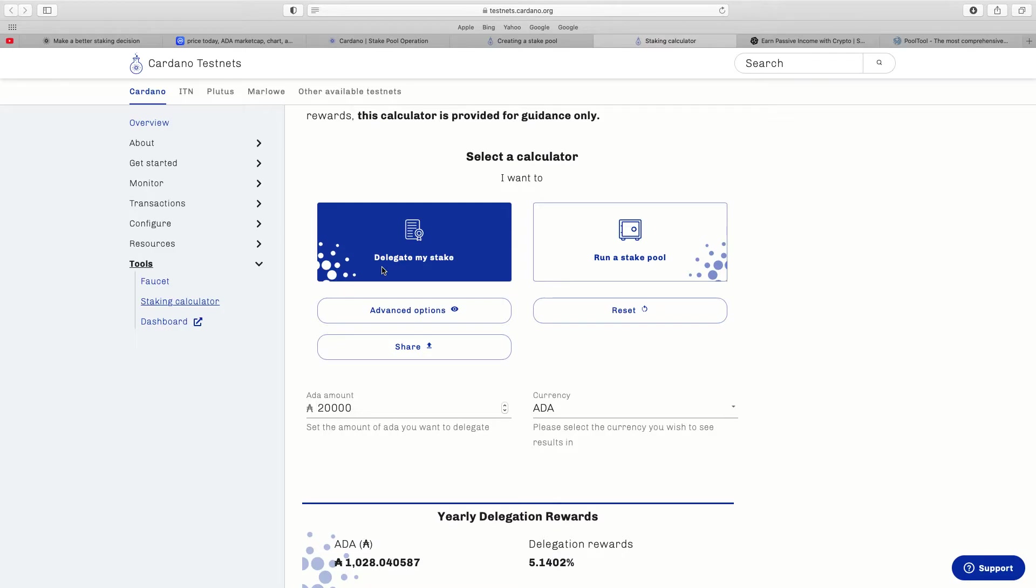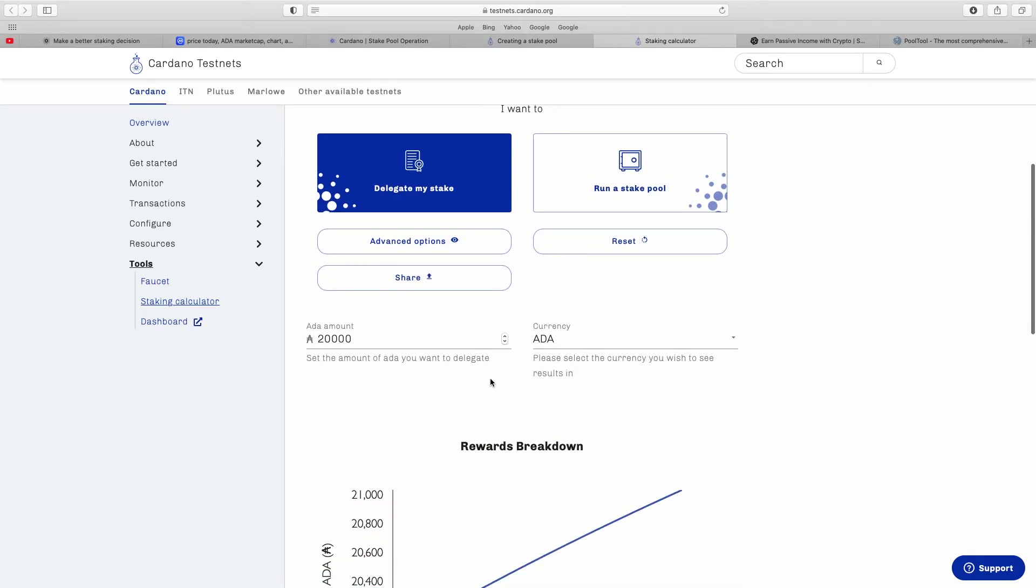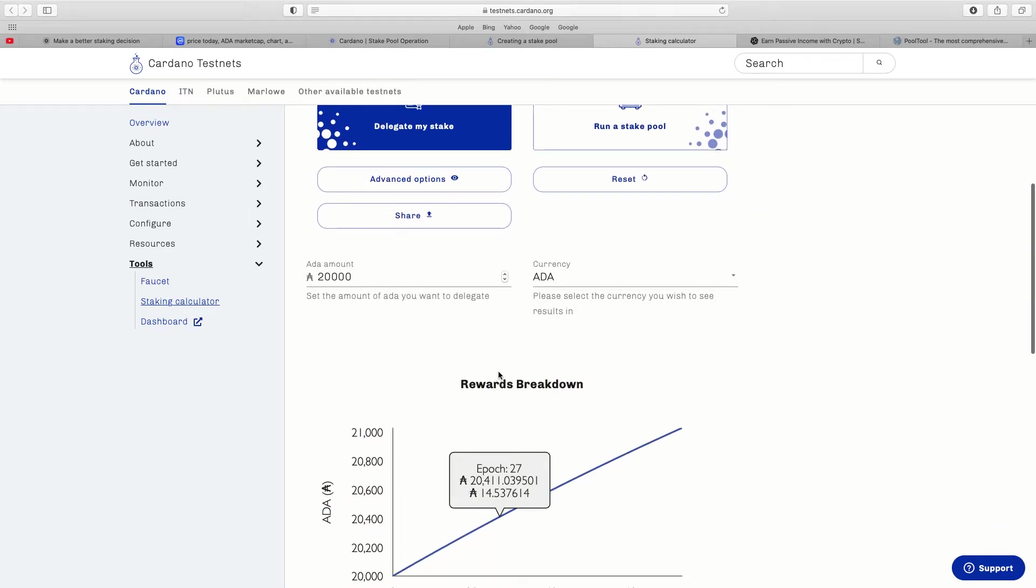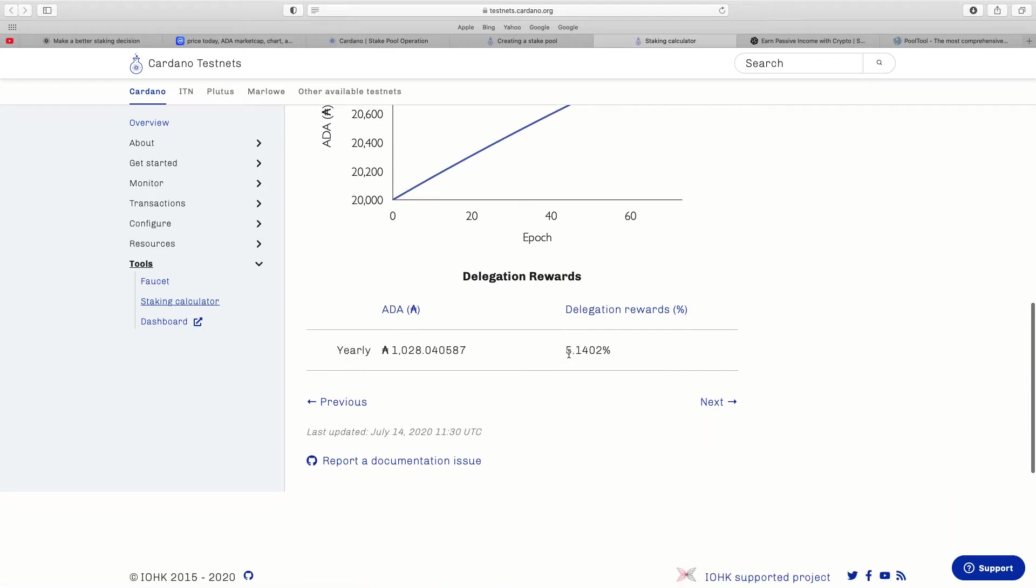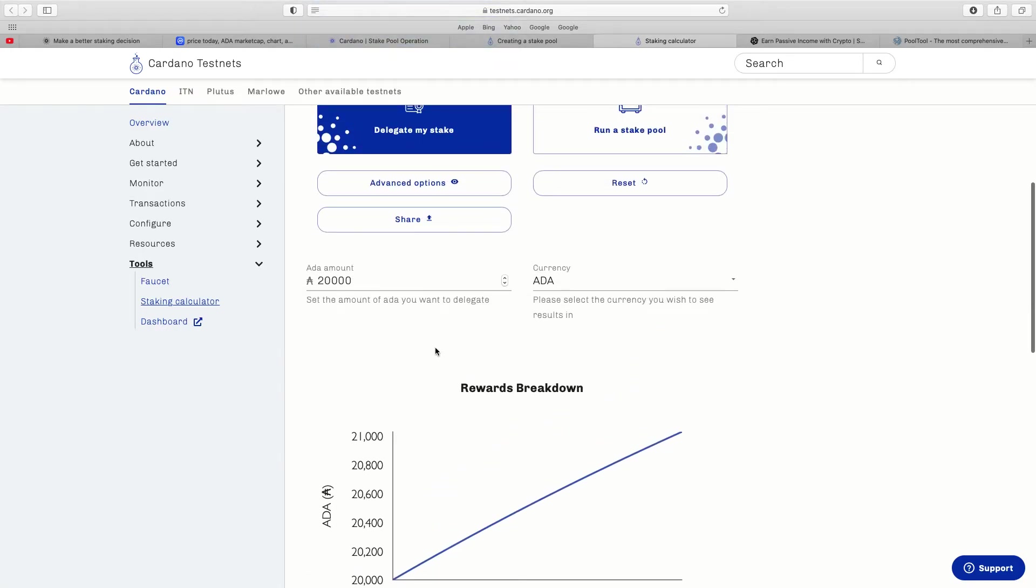So if someone wants to clarify that, that's the way I interpreted it. So delegate my stake, put a rough estimate here, 20,000 ADA if I want to stake that. Rewards breakdown, so that would give me basically 1,000 ADA a year, delegation was 5.14%.